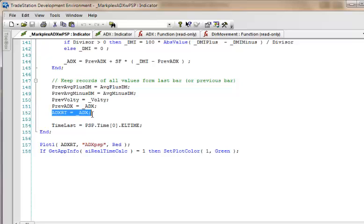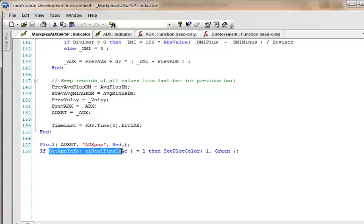You'll notice that RT is an intra bar persist variable because this update method is going to be running every tick on the data. So we set those things and we create a new set of variables which I've ended with RT meaning real-time. The only difference between them and their equivalents of the non real-time is I've made these intra bar persist.